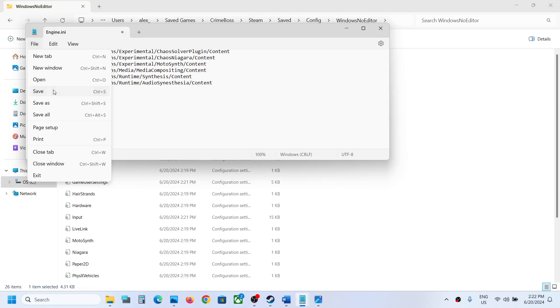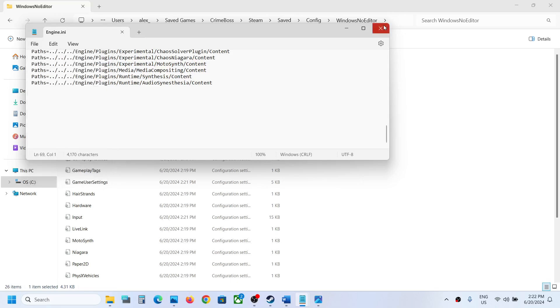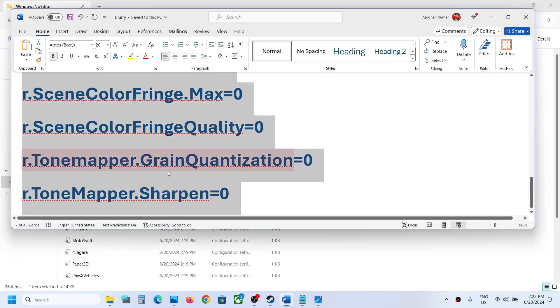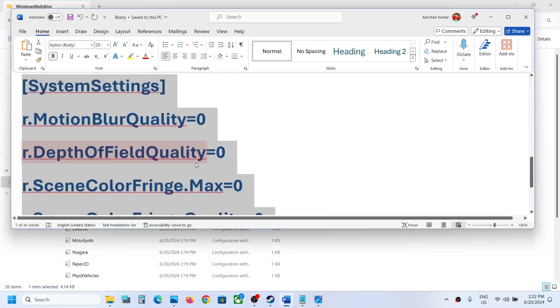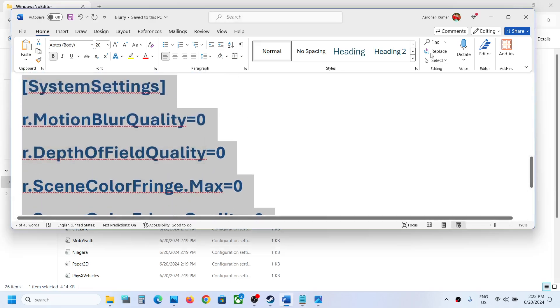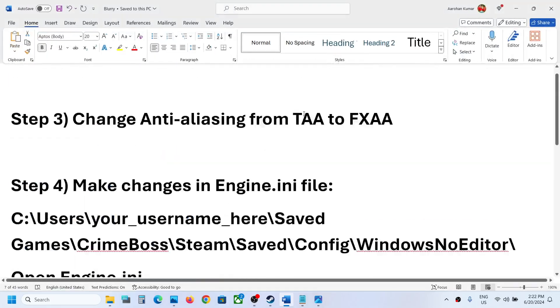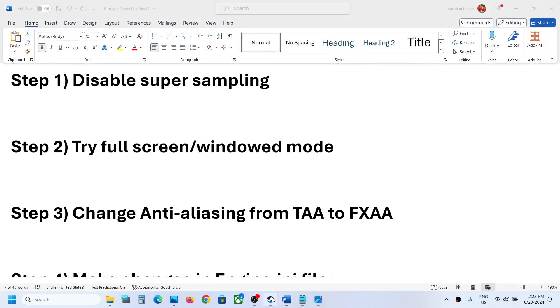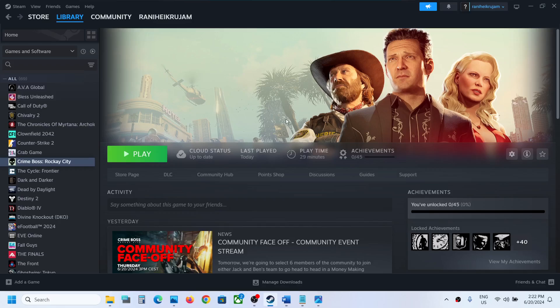Putting this entry in the engine.ini has worked for many players, so it might work for you. One of the steps shown in this video should help you fix the blurry issue with the game. That'll be all. Thank you so much for your time. Please like this video and subscribe to my channel.